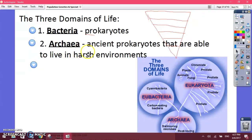Archaea are ancient prokaryotes able to live in really harsh environments where bacteria normally wouldn't survive — like deep sea vents, really salty places, or really hot places. For example, if you had archaea on your steak and cooked it, they might survive, depending on how extreme of environments they're able to withstand.